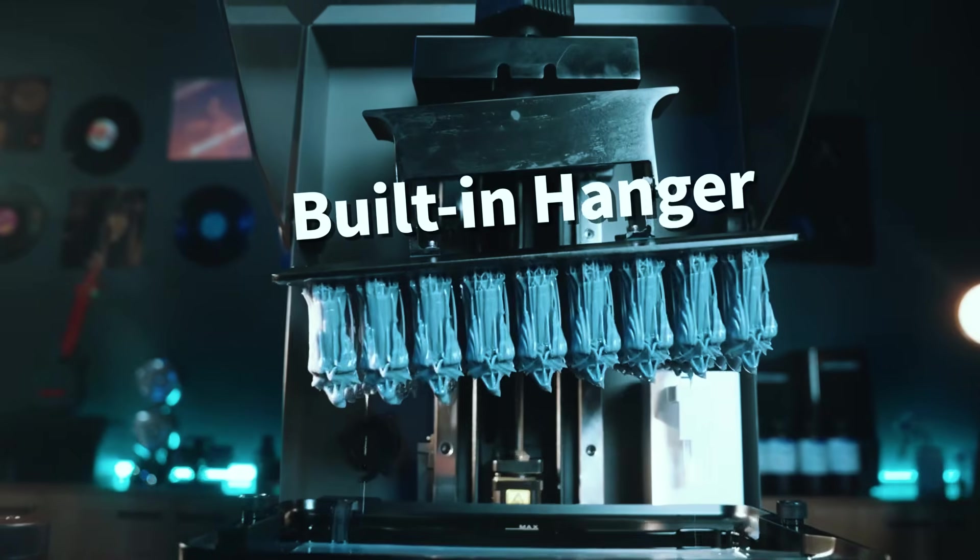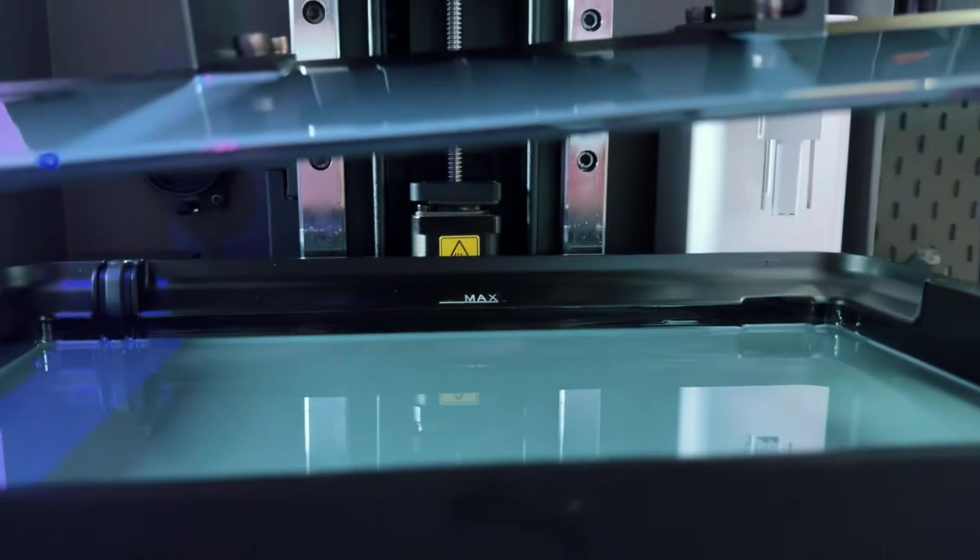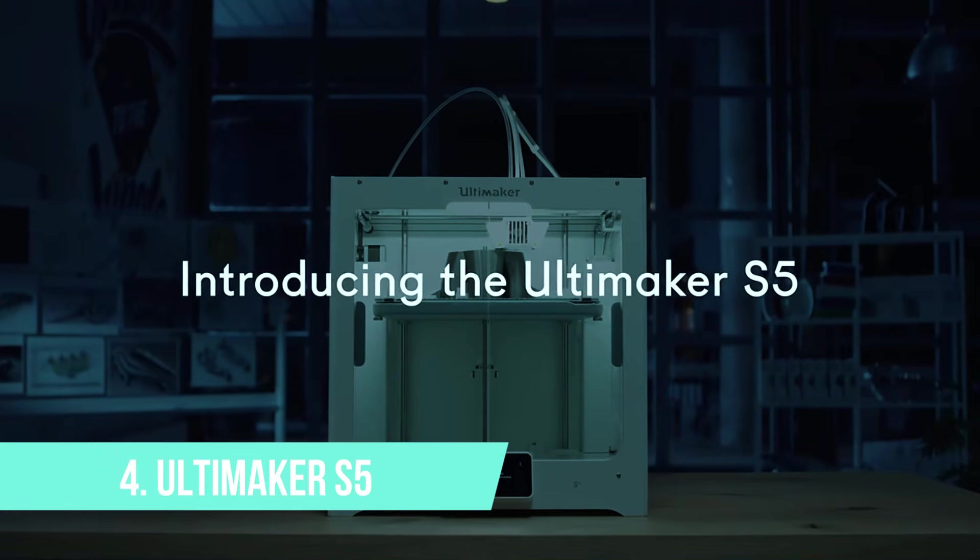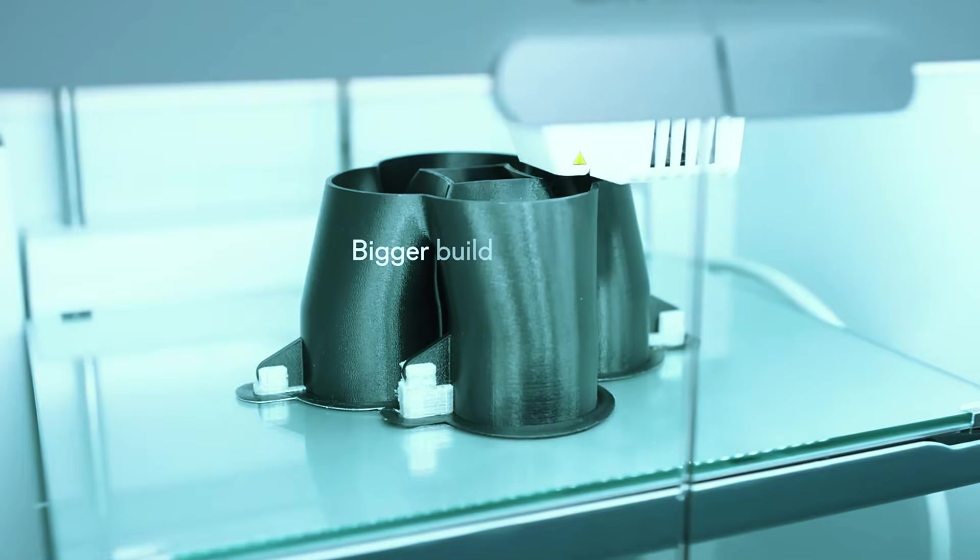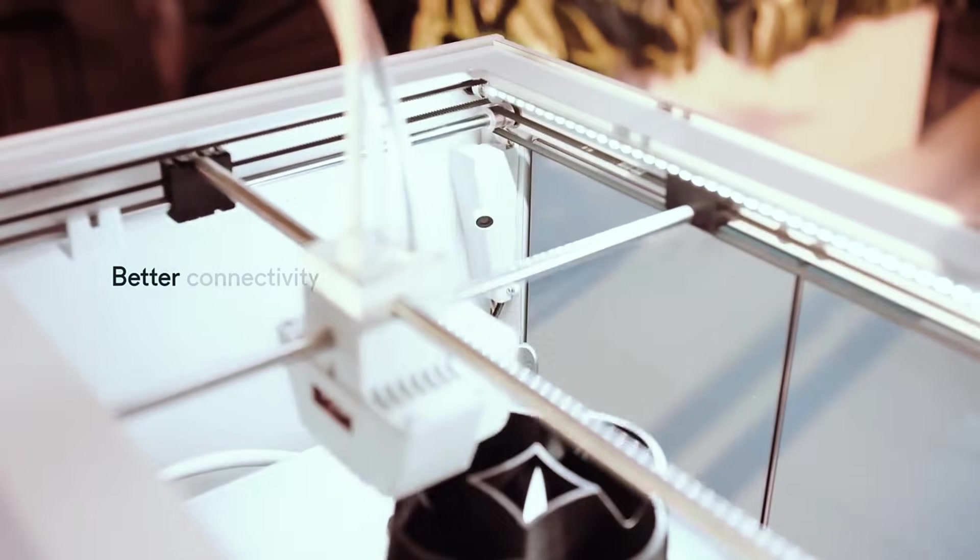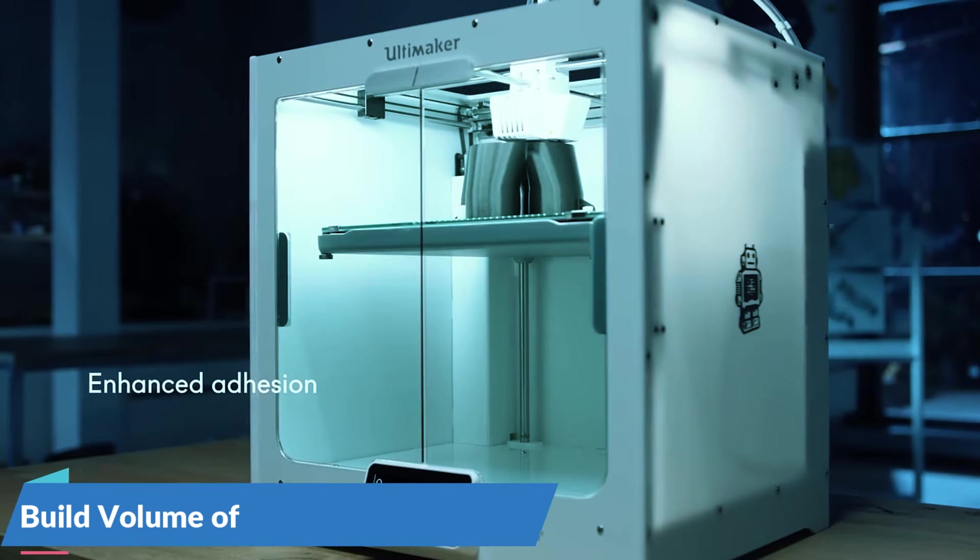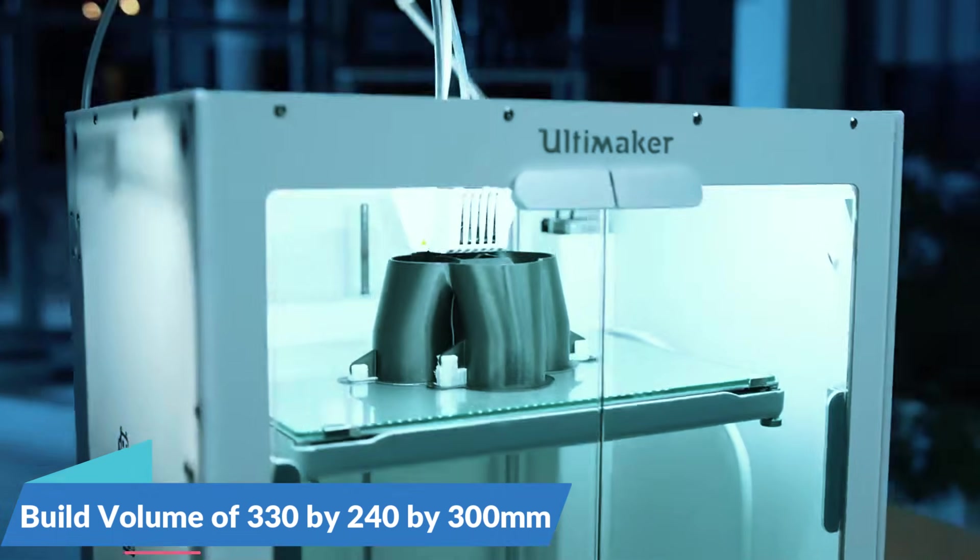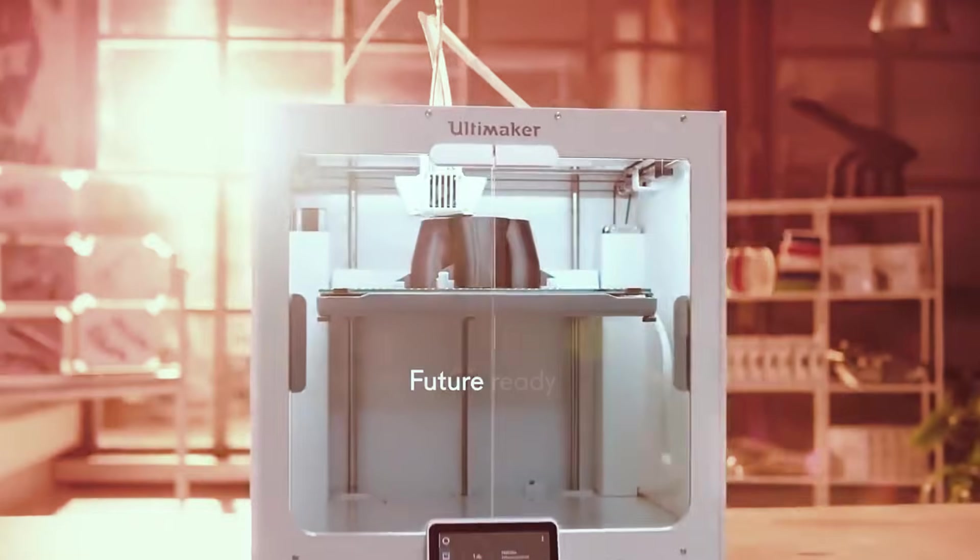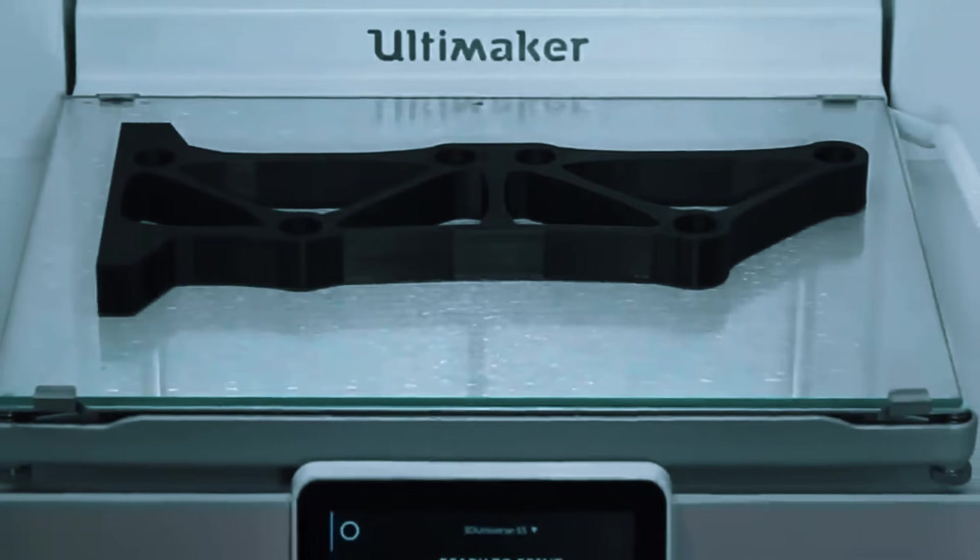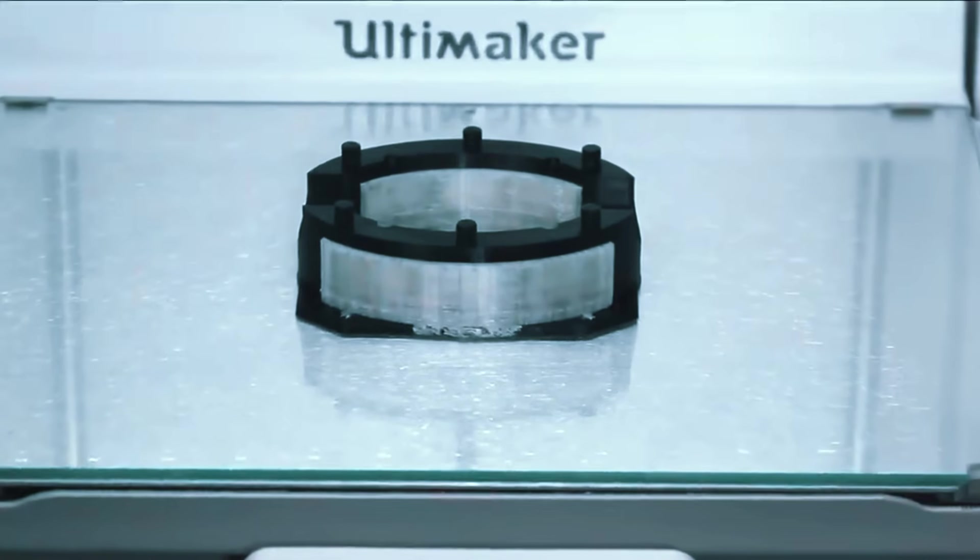But if you're leaning toward professional-level dual extrusion and plug-and-play simplicity, number four is built for just that. At number four, we have the Ultimaker S5. This one's designed with professionals in mind, offering a balance of size, accuracy, and ease of use. With a build volume of 330x240x300mm, it's roomy enough for large mechanical parts, jigs, or batches of smaller prints without needing to stop and reload.